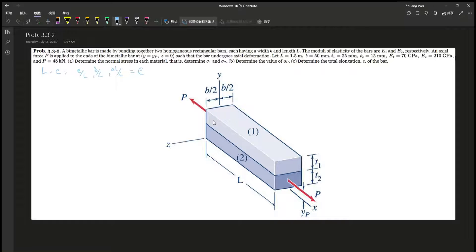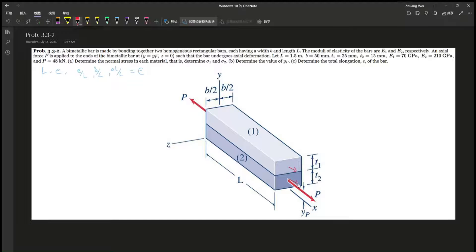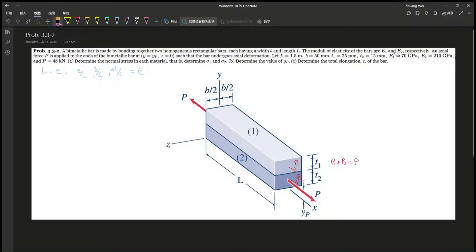This entire bimetallic bar has the same strain. Now, we have to know for ourselves that there's a P1 and a P2, and P1 plus P2 gives you P. You have to pull different forces on these things because their modulus of elasticity — Young's modulus — is different.